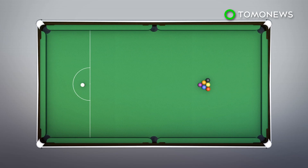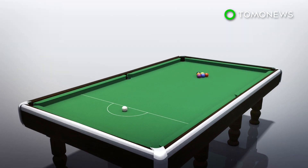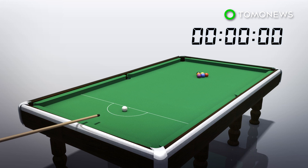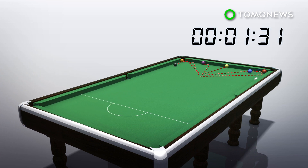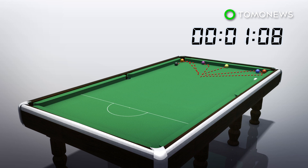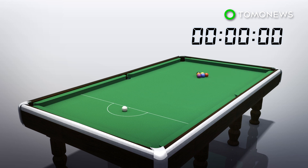The researchers used the example of balls on a pool table. Imagine them formed in a pyramid shape at the center and then being hit, causing them to disperse. Now imagine the process in reverse — the balls retrace the path they took when they were hit and return to the original triangular formation. This is similar to what the researchers accomplished with quantum bits.